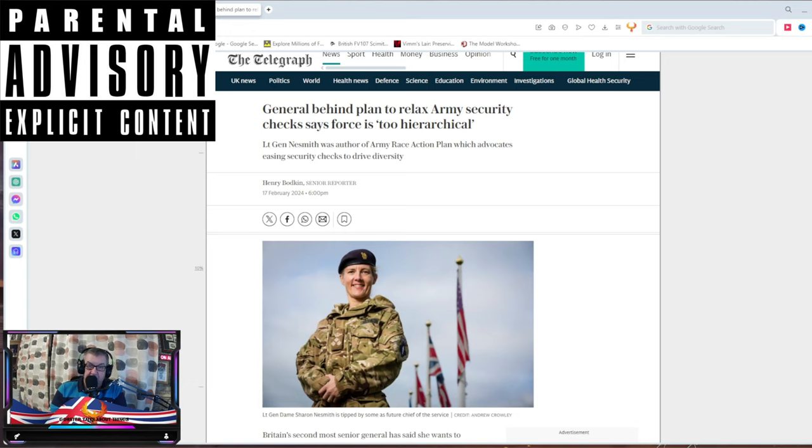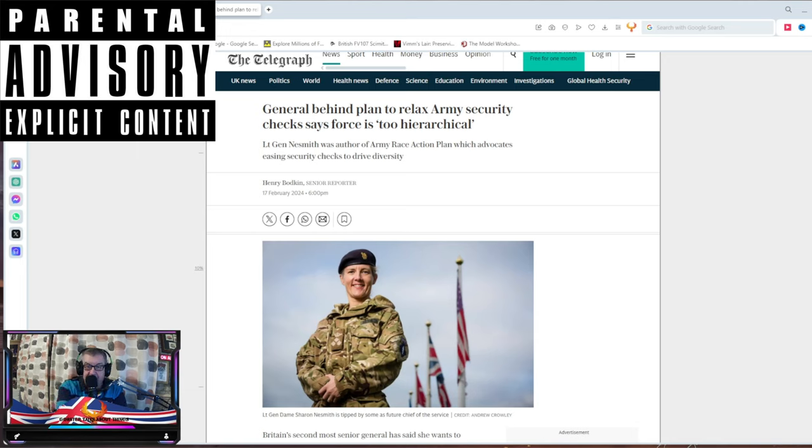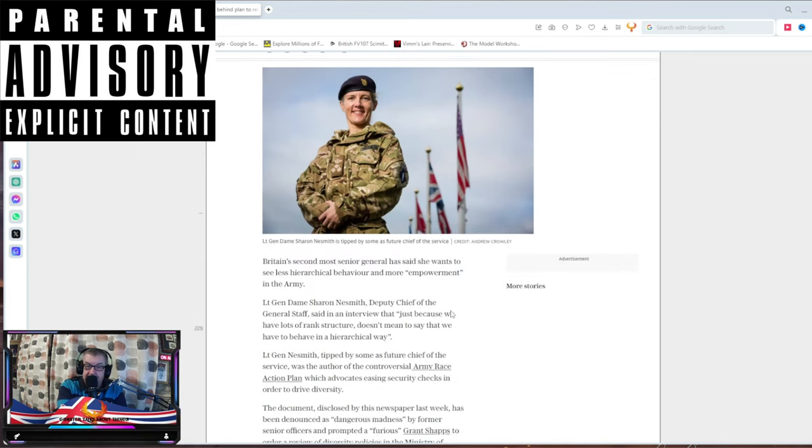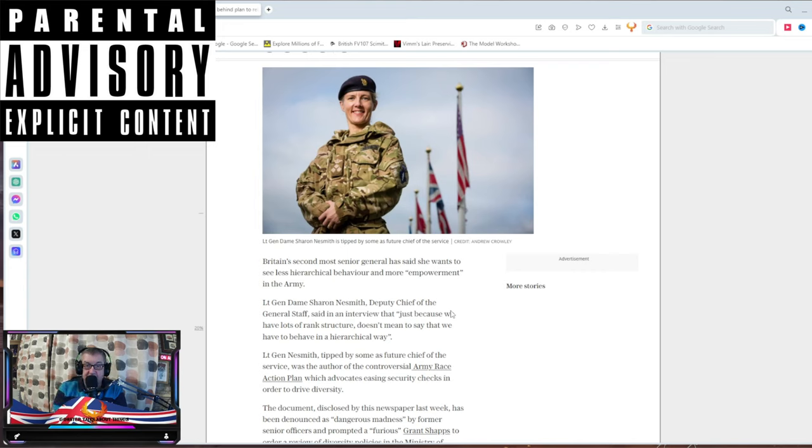They're relaxing the Army security check so they can get more soldiers in because there's nothing worse than actually doing any security checks to make sure that the people that you're going to give weapons to aren't going to kill people on the same side as them. This is why the Army's screwed. This is why we haven't got an Army. This is why for everyone that joins three leave because they're sick of this bullshit.